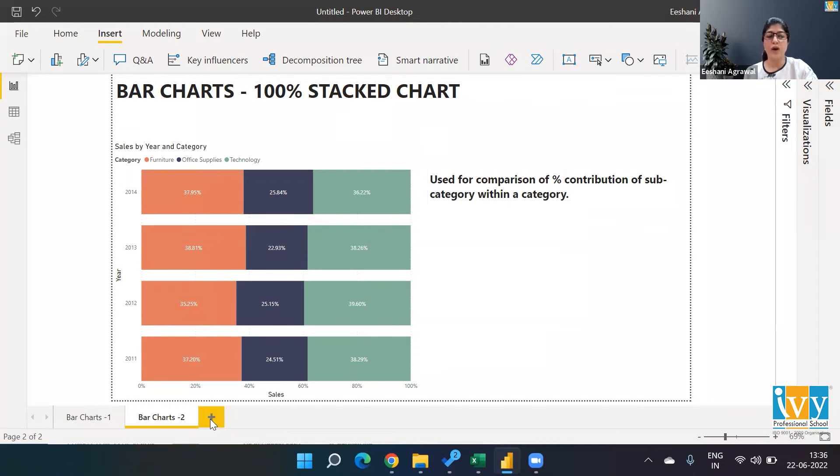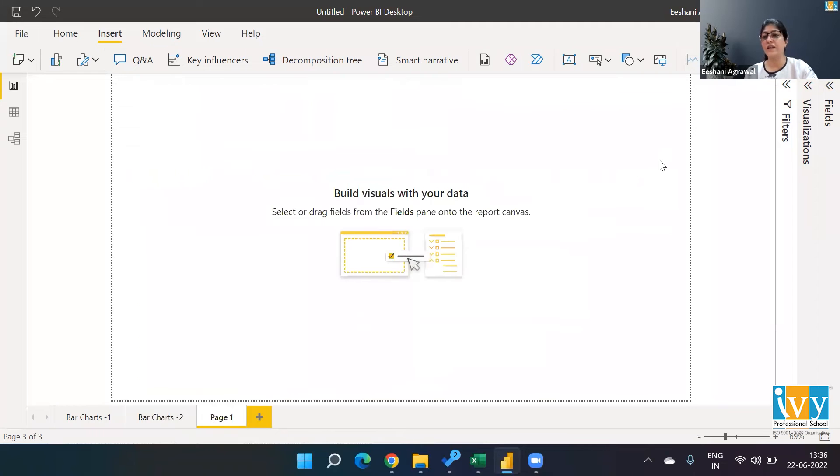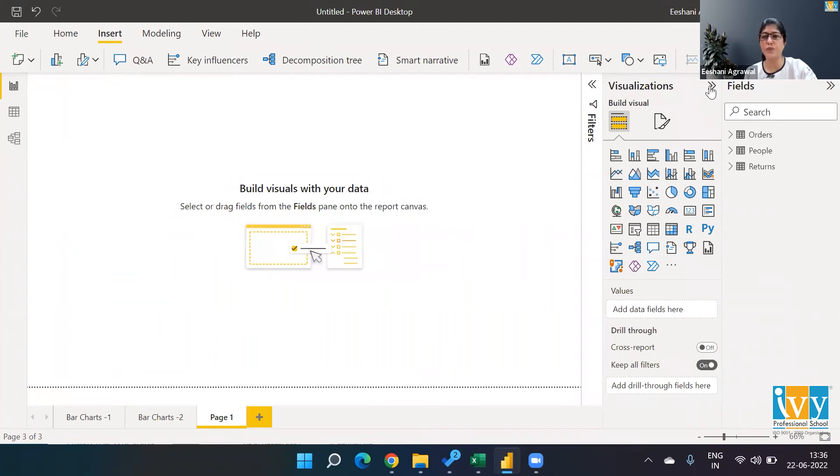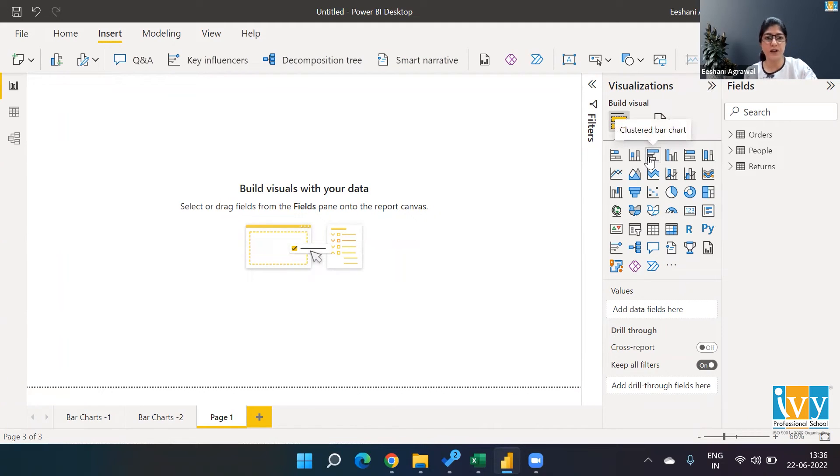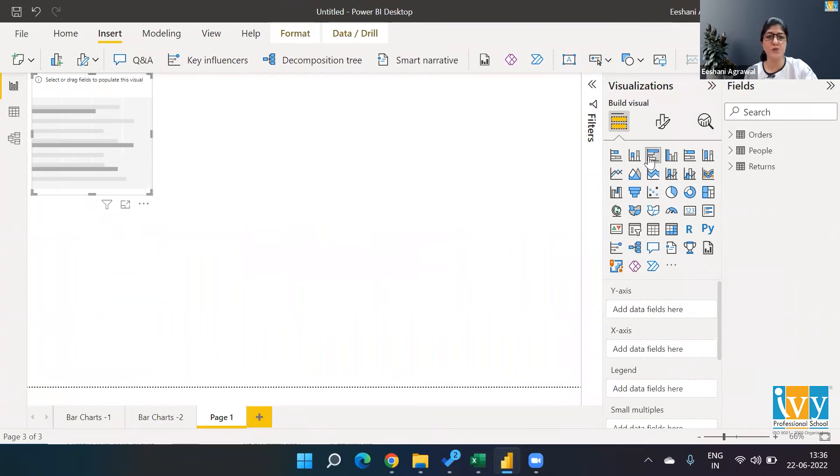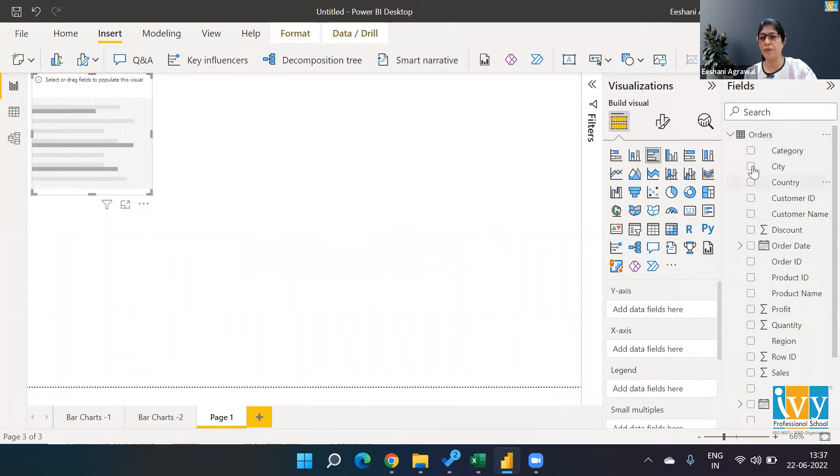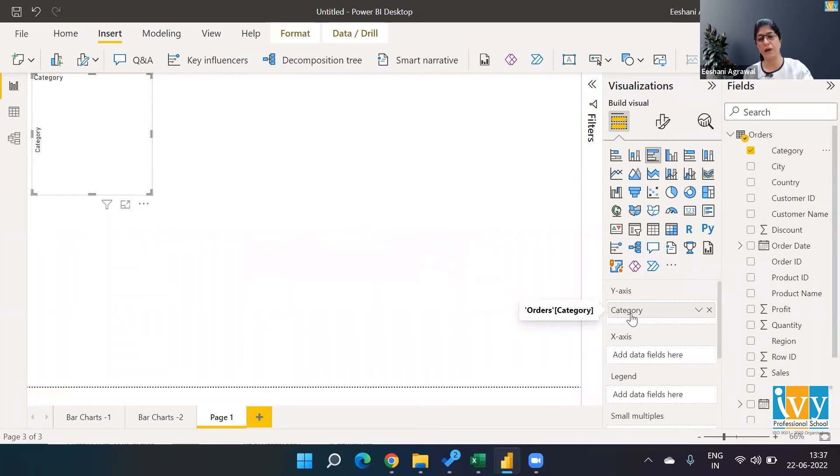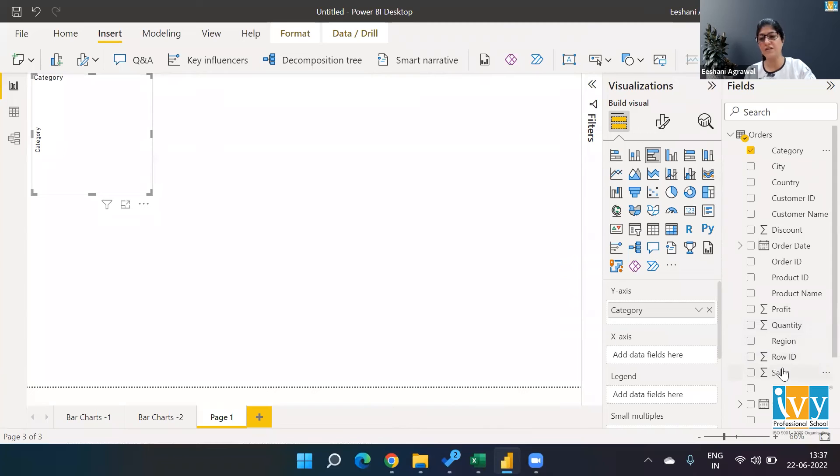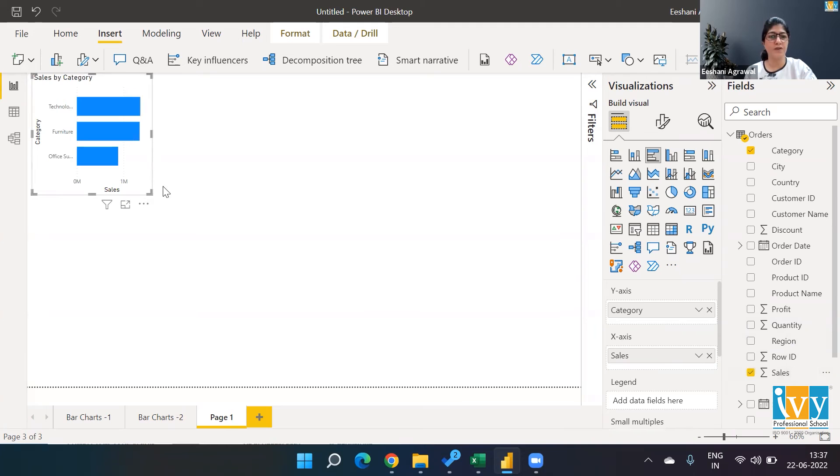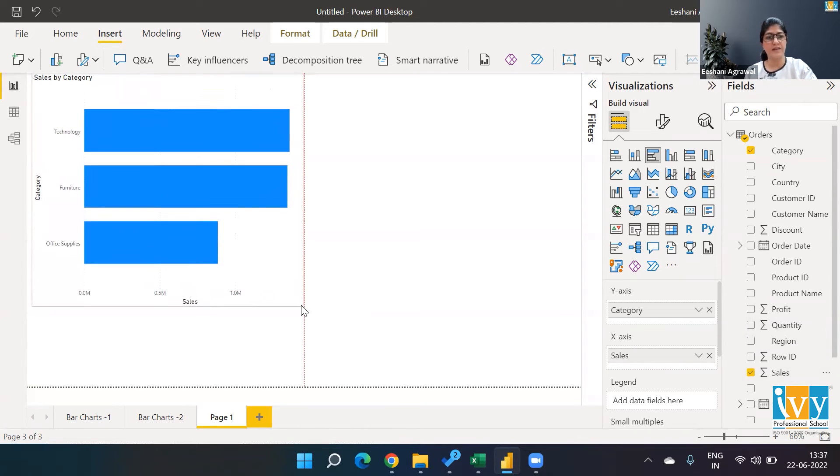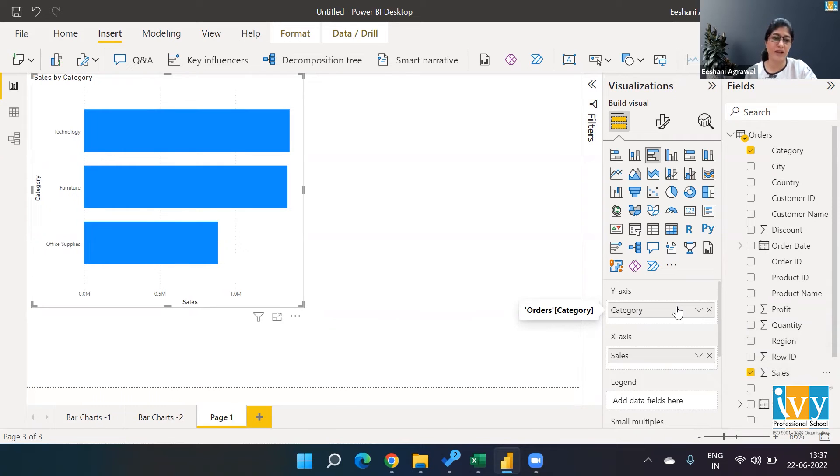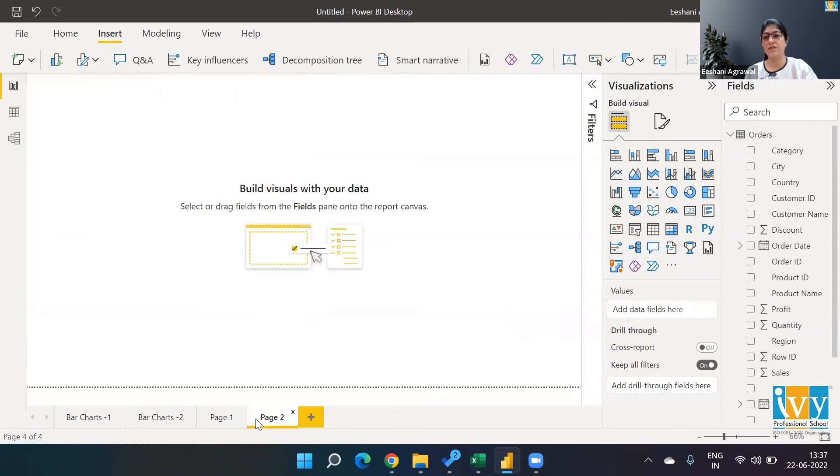Now let's get started and create these. I have the Superstore dataset here. We'll first go to visualizations and create the clustered bar chart. Click on the visual, go to fields, and in orders I'm going to pick categories. Categories has gone to the Y-axis. On the X-axis I'm going to plot sales. That's about it. I want to populate my X-axis and Y-axis—X-axis is sales, Y-axis is category—and I can easily compare which category is performing better.